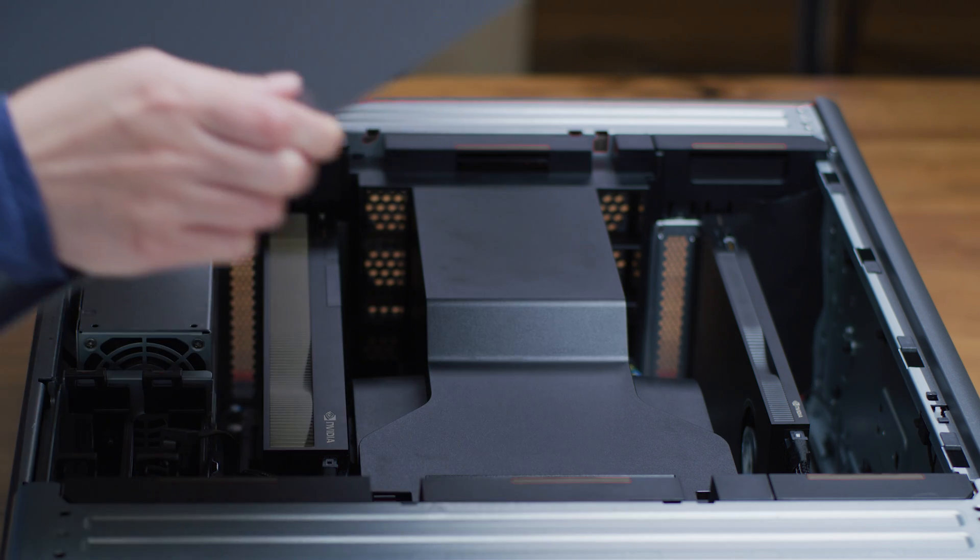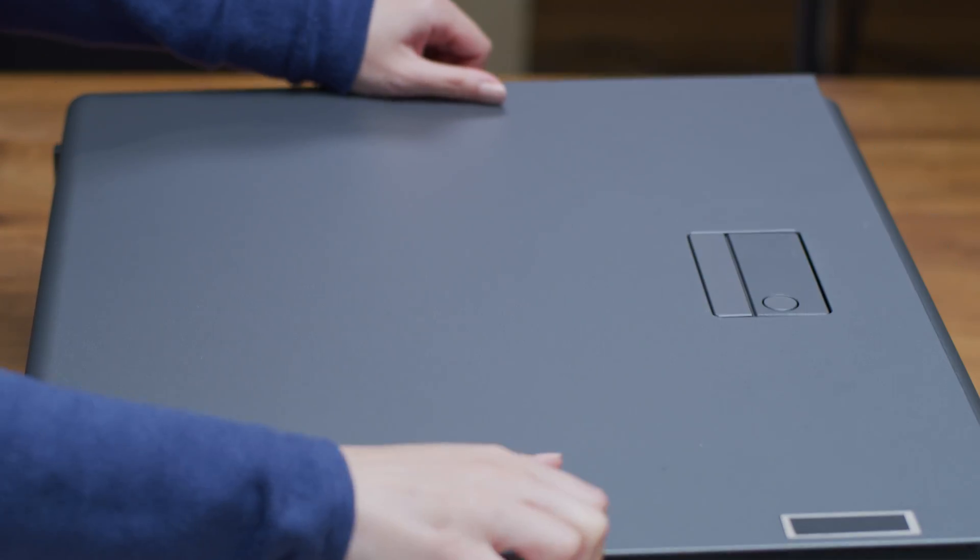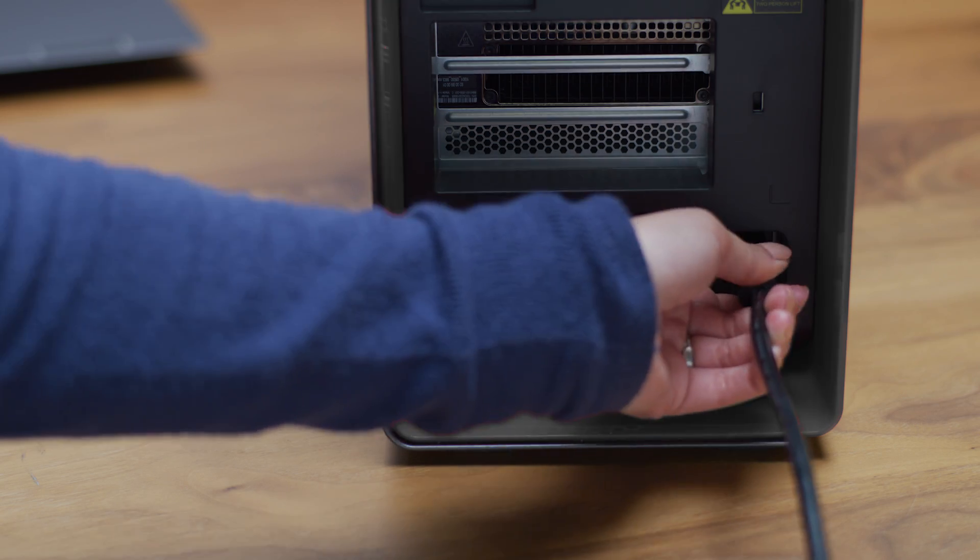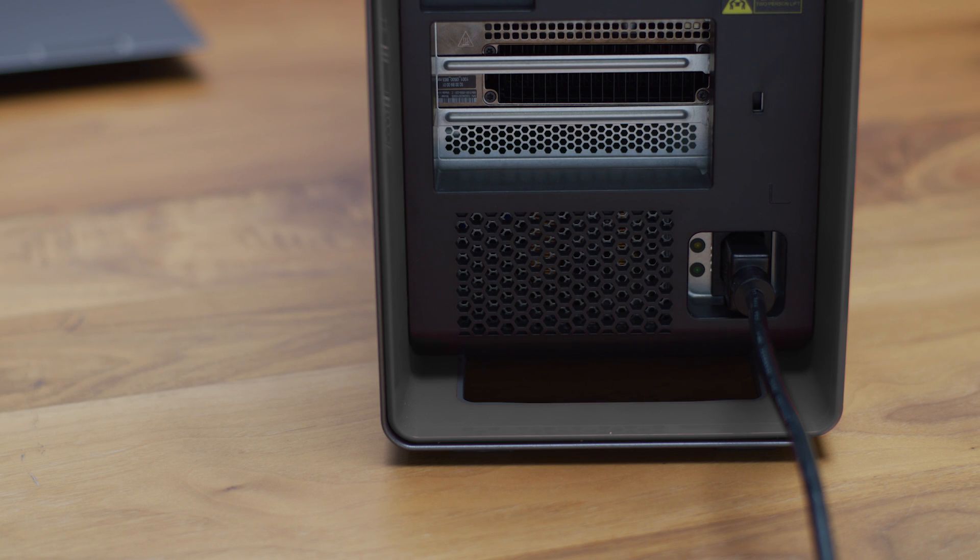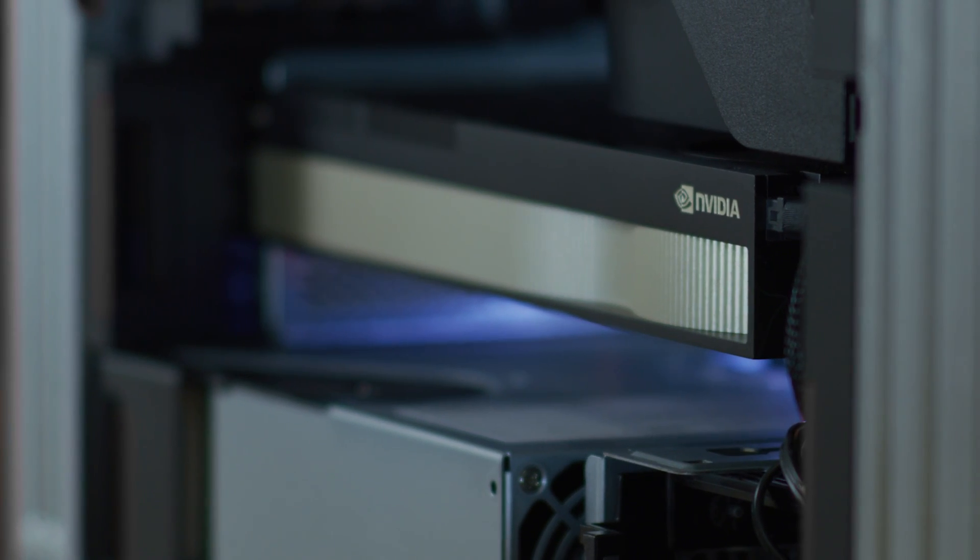With both GPUs installed, you can now reattach the side panel of your system and reconnect the power cord. Go ahead and power on the system.